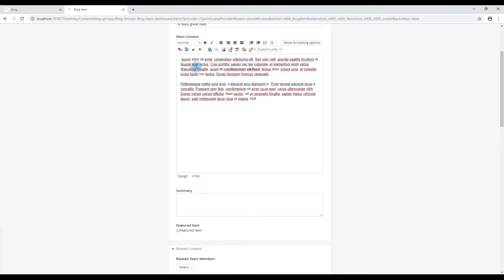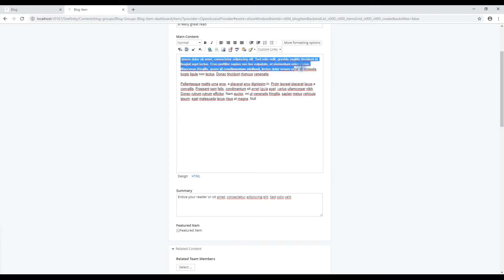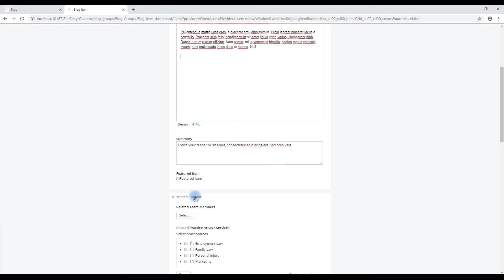Summary. This is the snippet of information to entice your reader. By default, if no summary is added, we will take the first 200 characters or so and make that the summary. Feature item. This is if you want to make this a featured blog post. Perhaps it would appear on the homepage or at the top of your blog listing page.